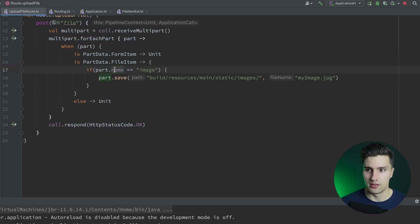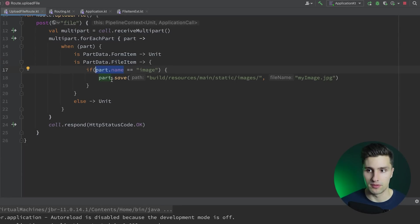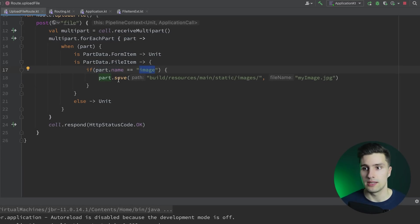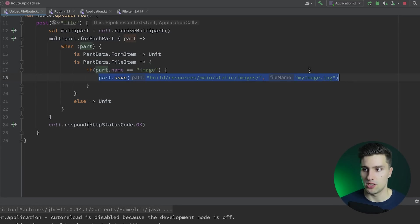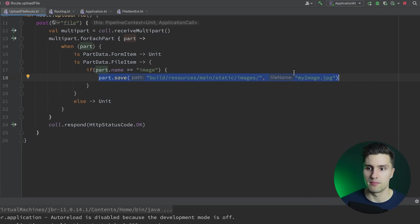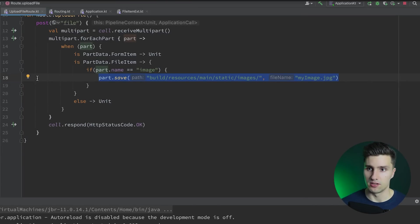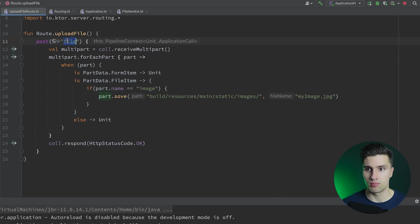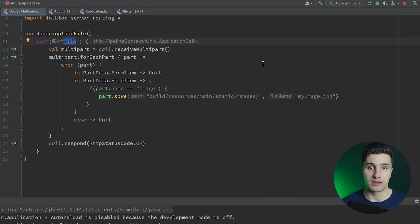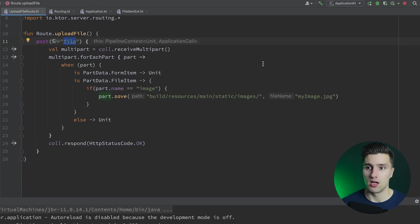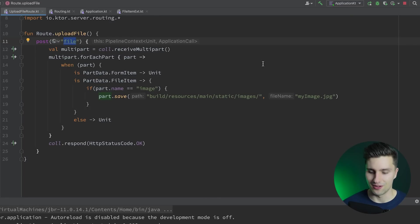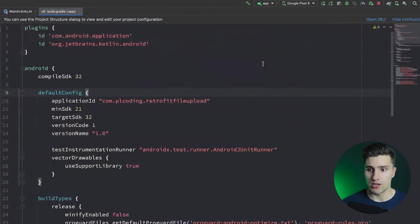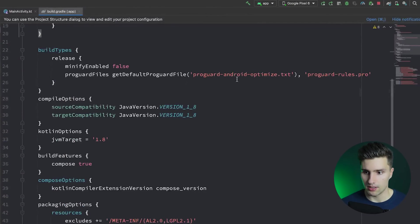Each part can then have a name. That's how we can actually check if this is the part that we think it is. If this is the image part, that's how I call it. Then we simply want to save that image here at this specific given path. So that's the server side of things here. It's a POST request and the endpoint is called slash file. That's where we need to make the request and send it to. If you have a different type of API, then this will of course differ.